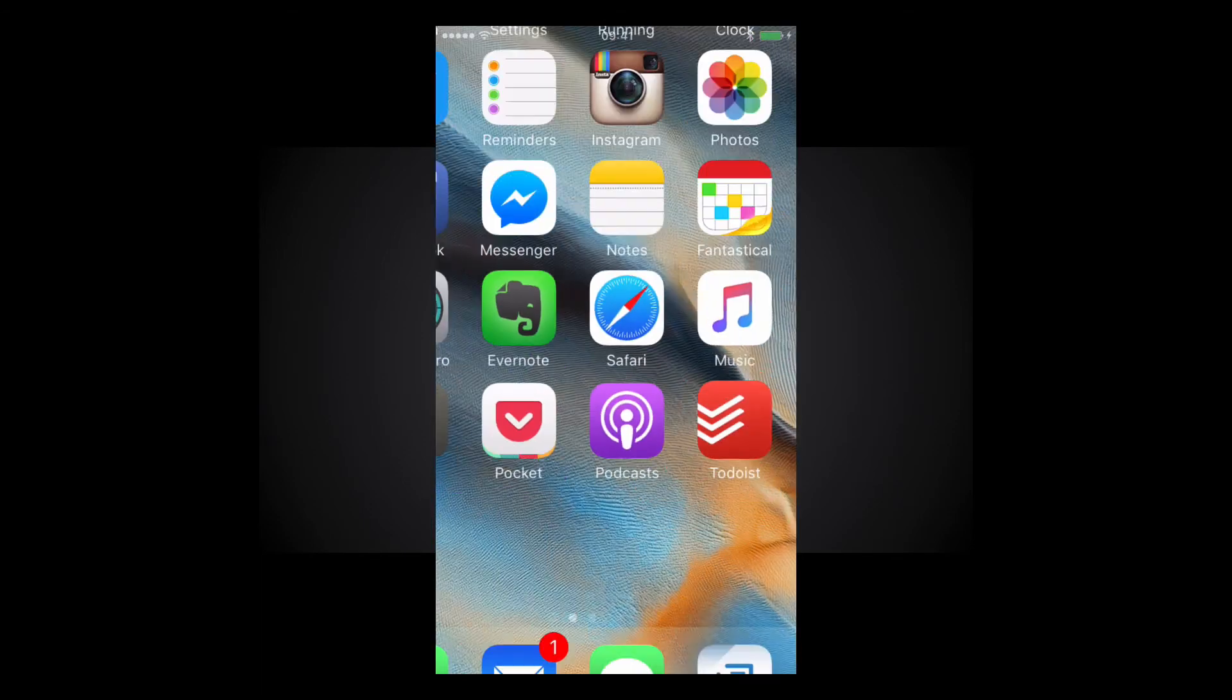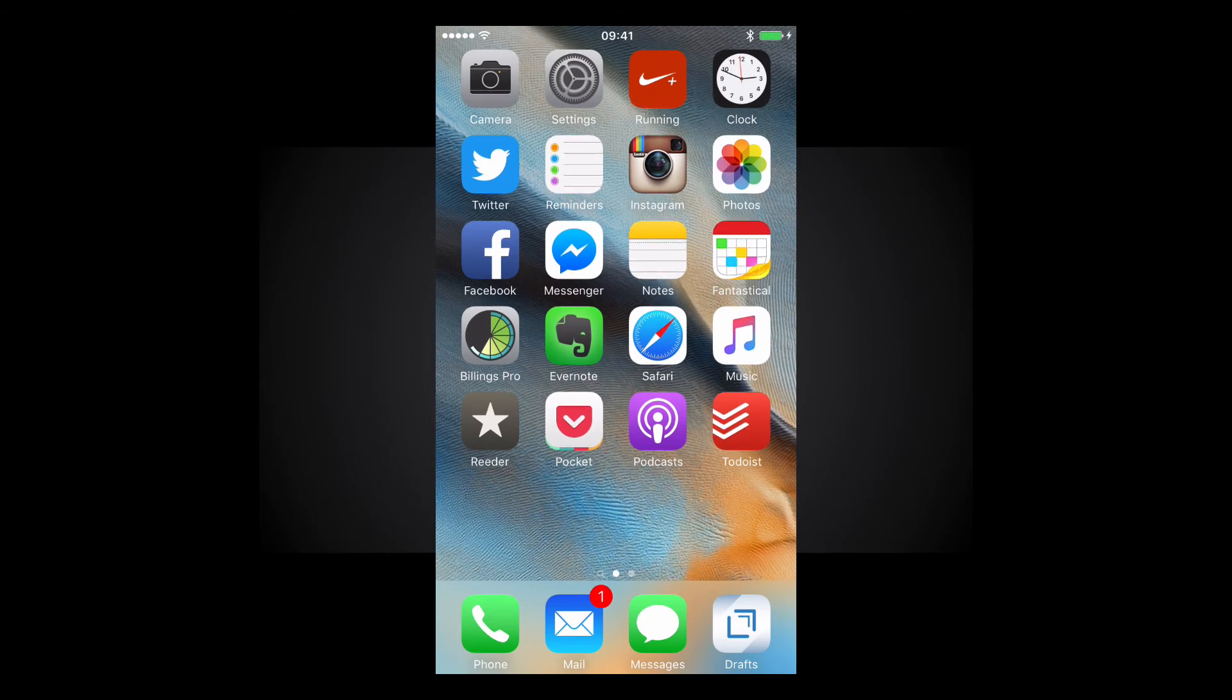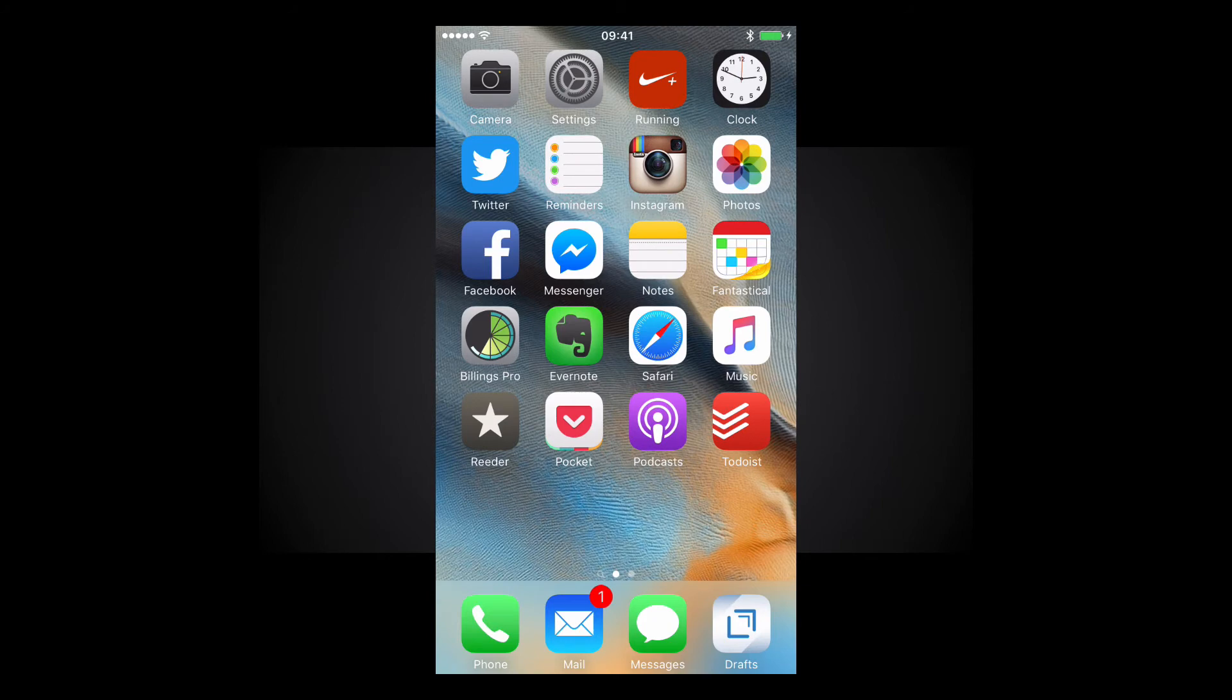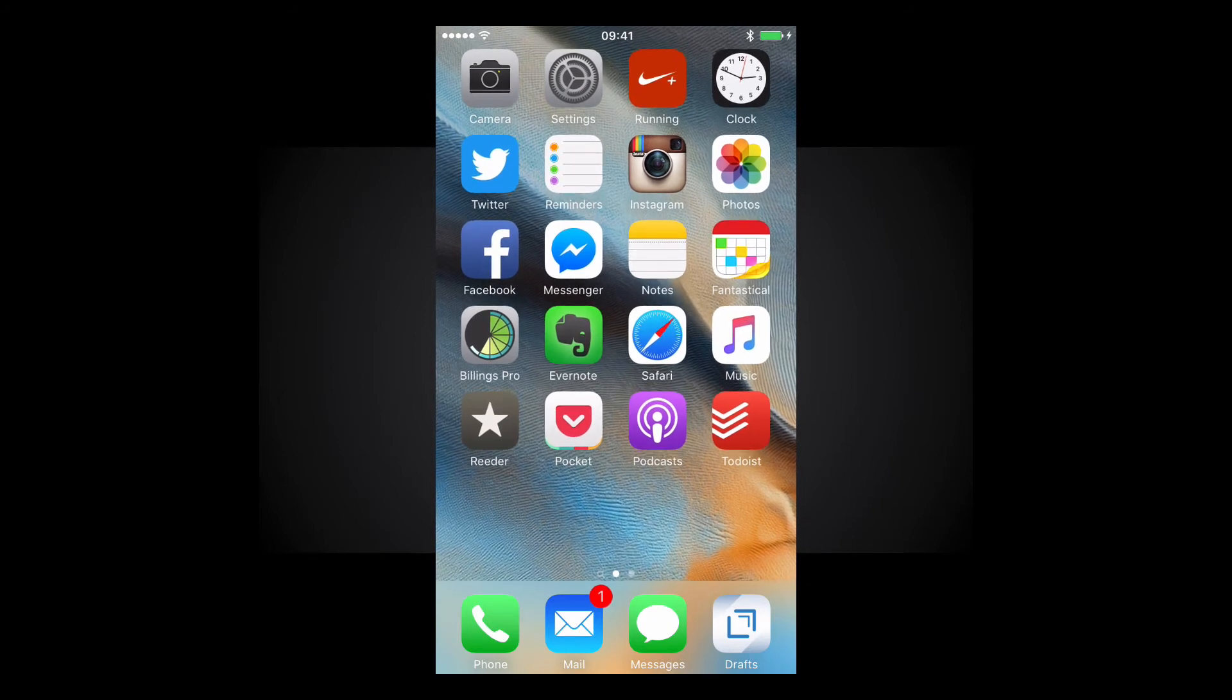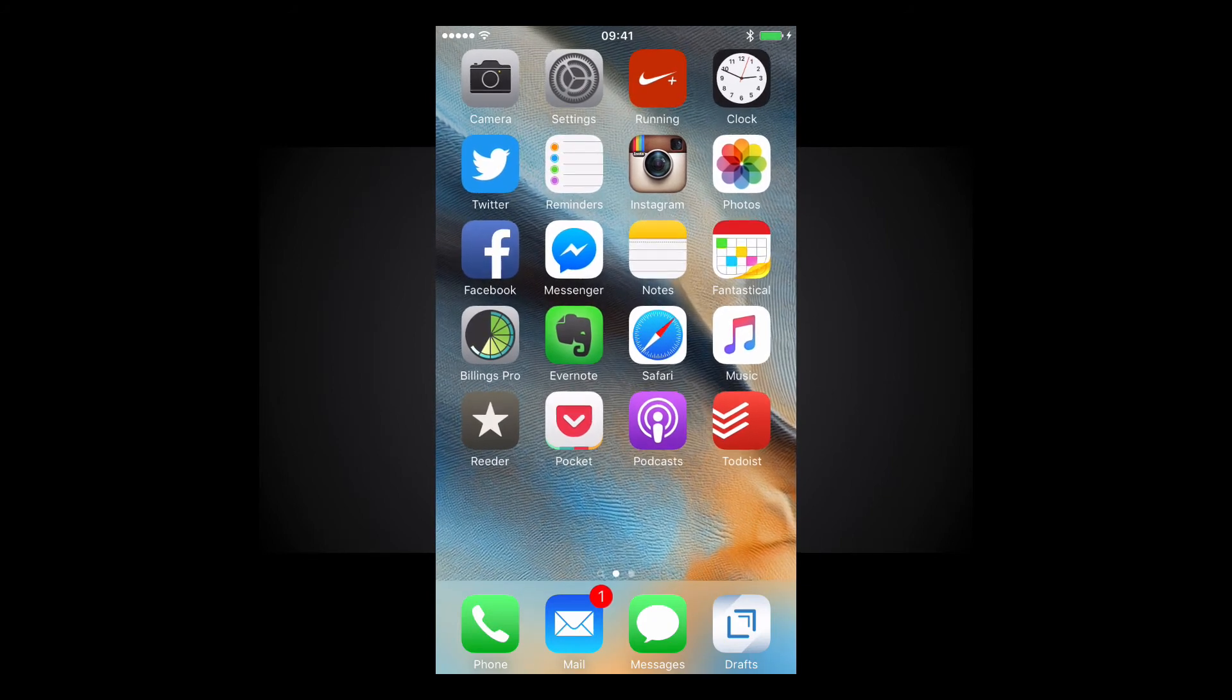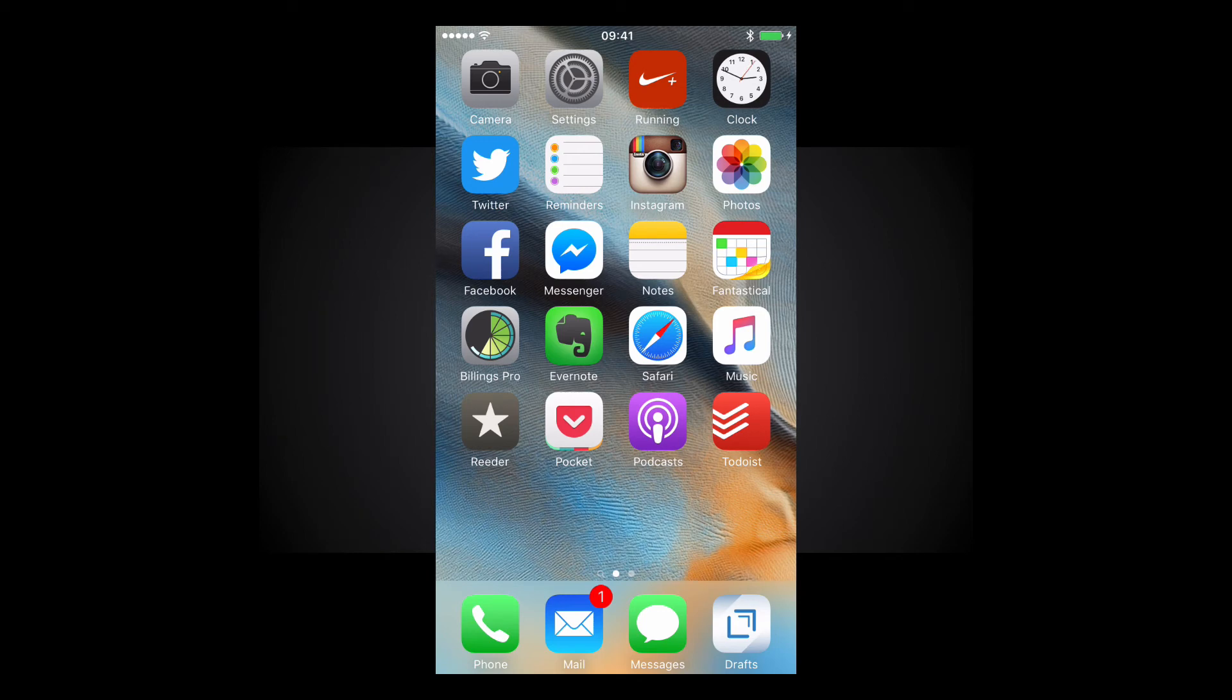So that's one area that I use to capture tasks. Drafts is just an unbelievable application. I think it's only available on the iPhone but even so I strongly recommend that you have a look at that. I think it's about $5.4.99 to buy but it can save you so much time. So that's one option.